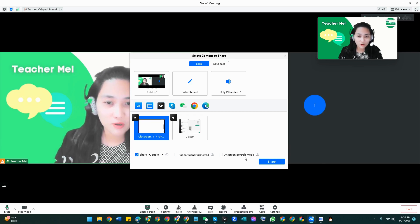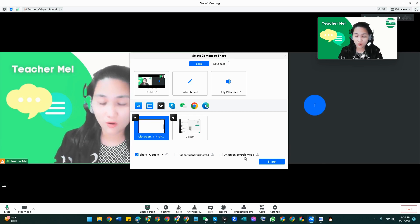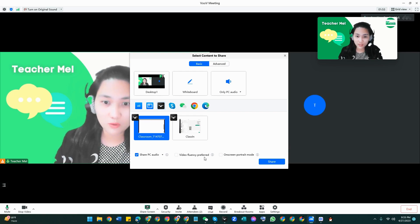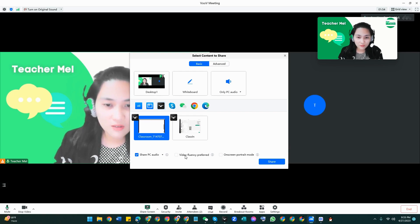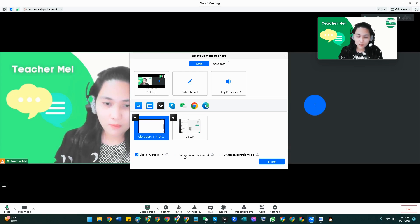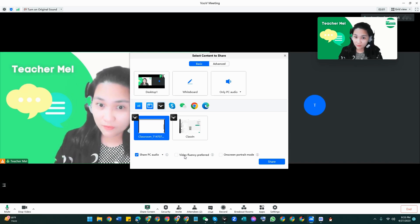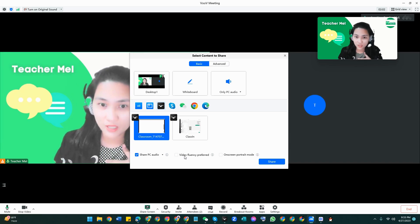You also have another one in here but this one is an on-screen portrait mirror which I'm going to share also or show you later. So let's start first with this one, video frequency preferred, because once you click this one you won't see the video of yourself and also the student.